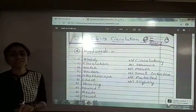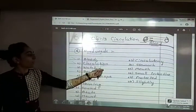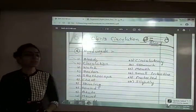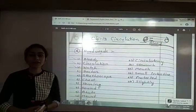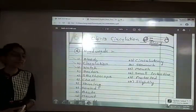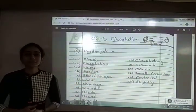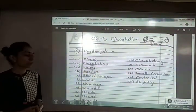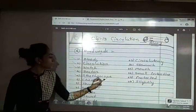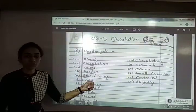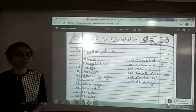Second is circulation — C-I-R-C-U-L-A-T-I-O-N, circulation. Third is watch — W-A-T-C-H, watch. Fourth is doctor — D-O-C-T-O-R, doctor. Fifth is stethoscope — S-T-H-E-T-H-O-S-C-O-P-E, stethoscope.